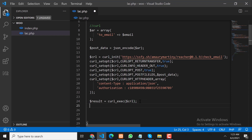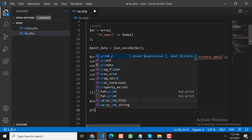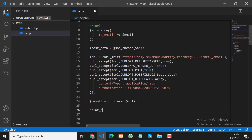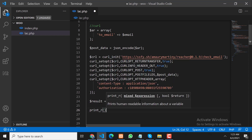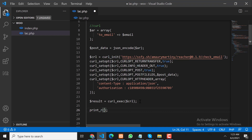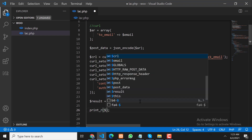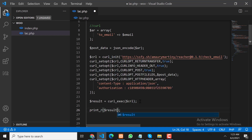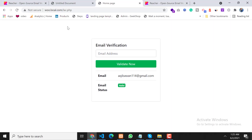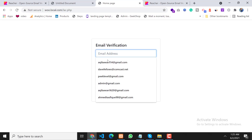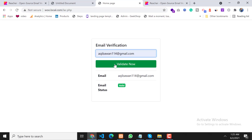First we need to set the content type to JSON. After that we need to pass our authorization code — copy this and paste it into our code. Now let's execute our cURL request using curl_exec.